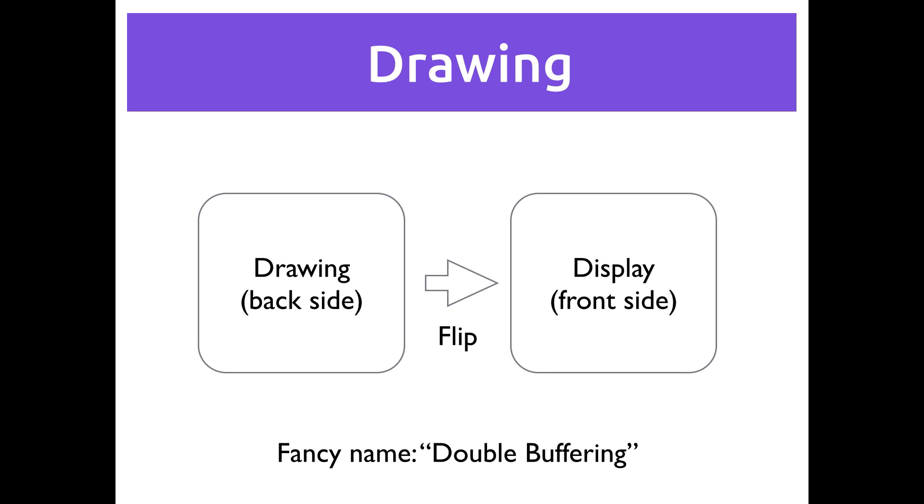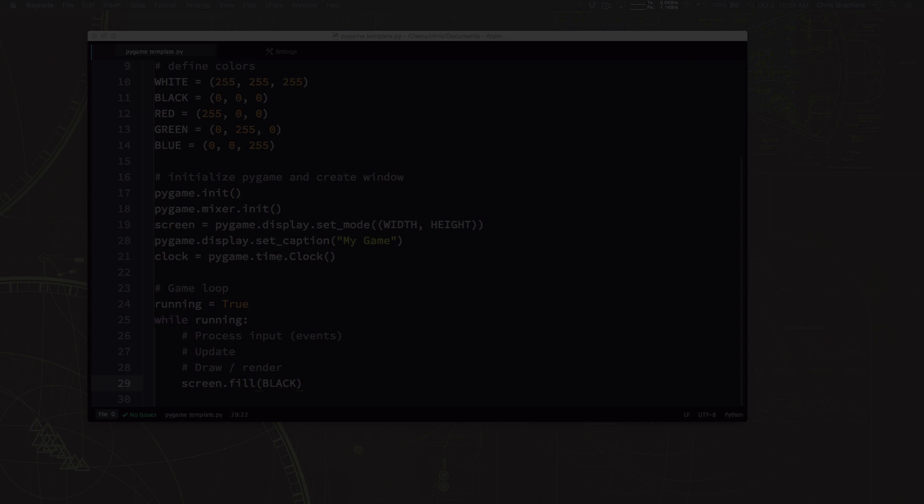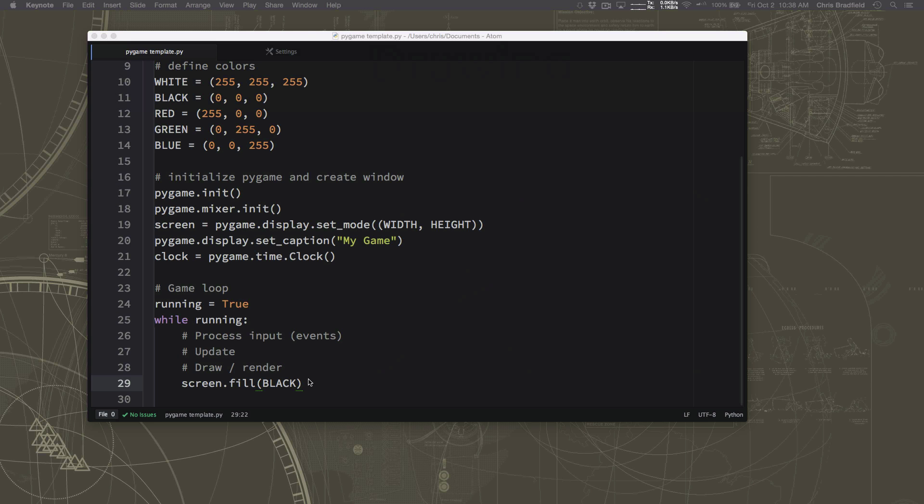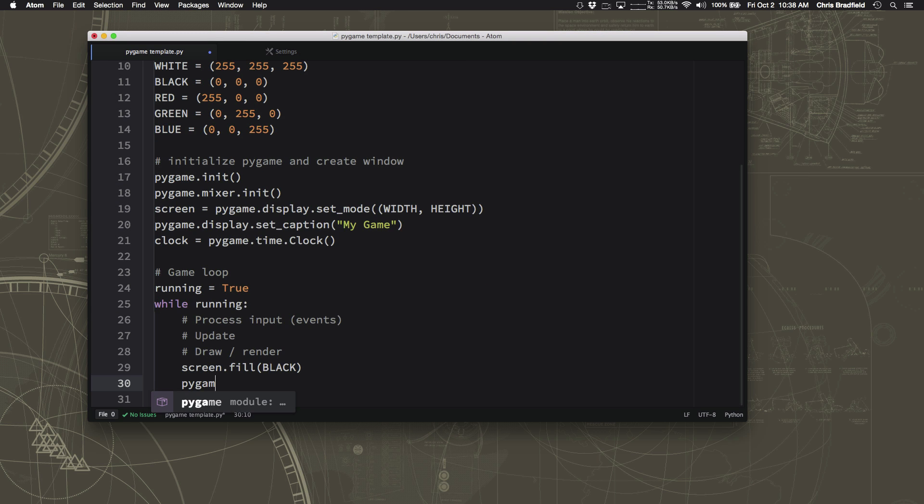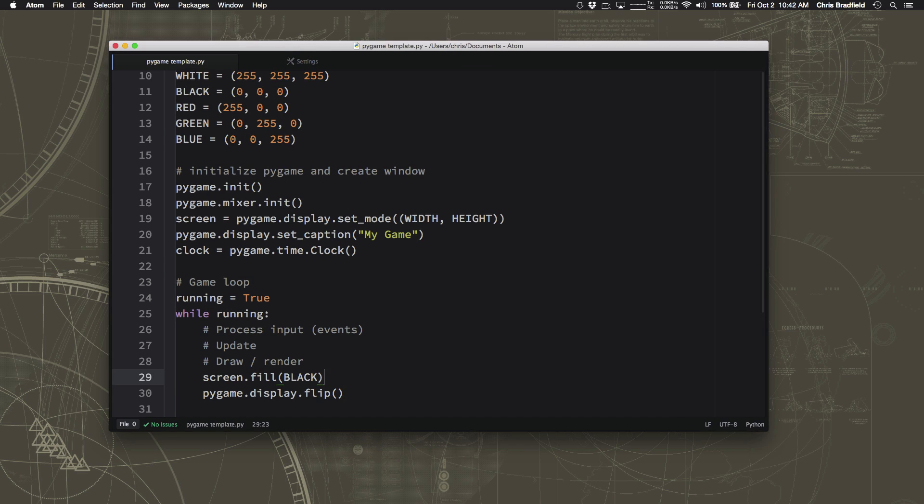So every time you finish drawing, you need to flip that whiteboard over. And so there's a command for that. And the command is just pygame.display.flip. That literally means flip that imaginary whiteboard over and show the other side where you've drawn everything.